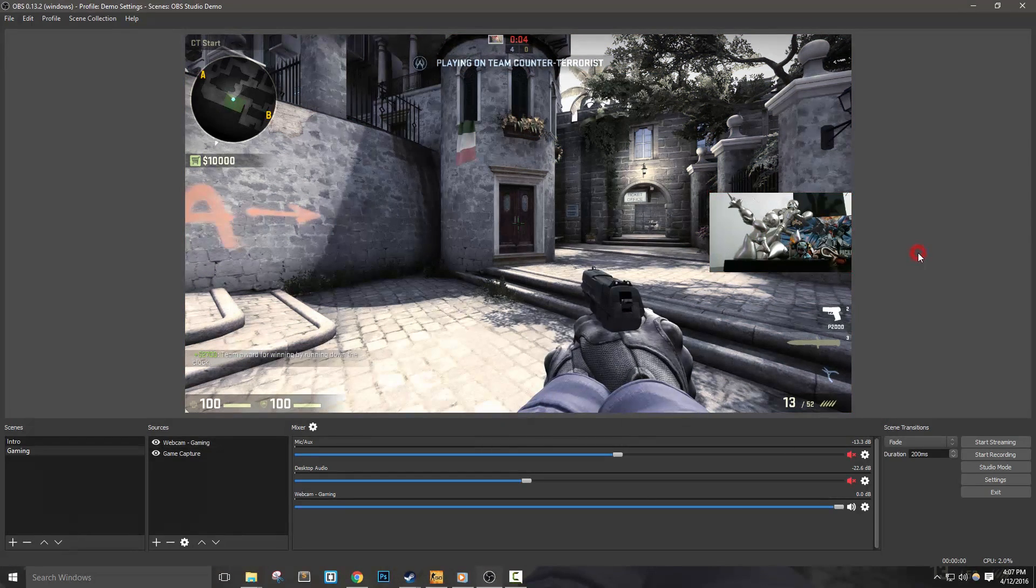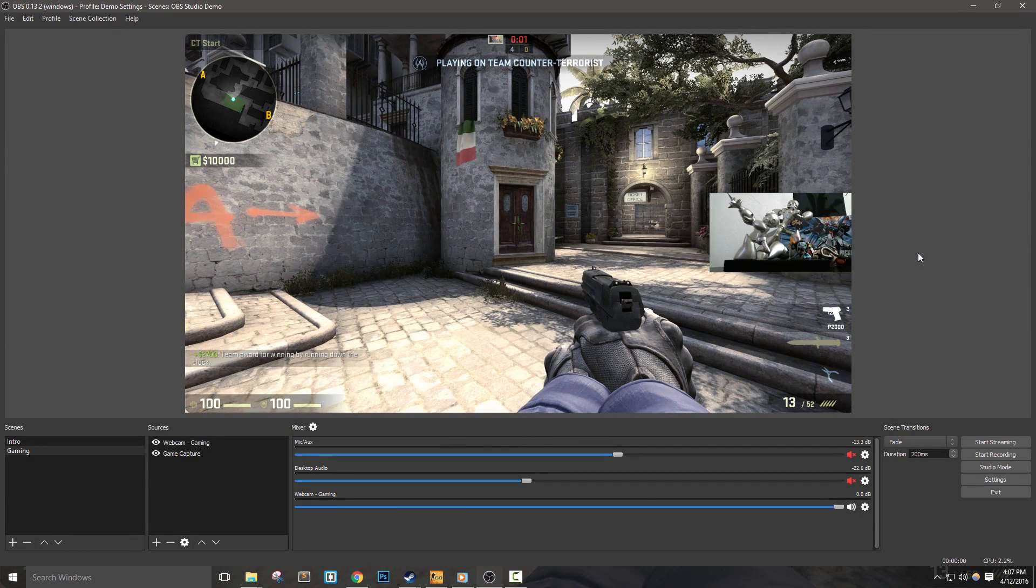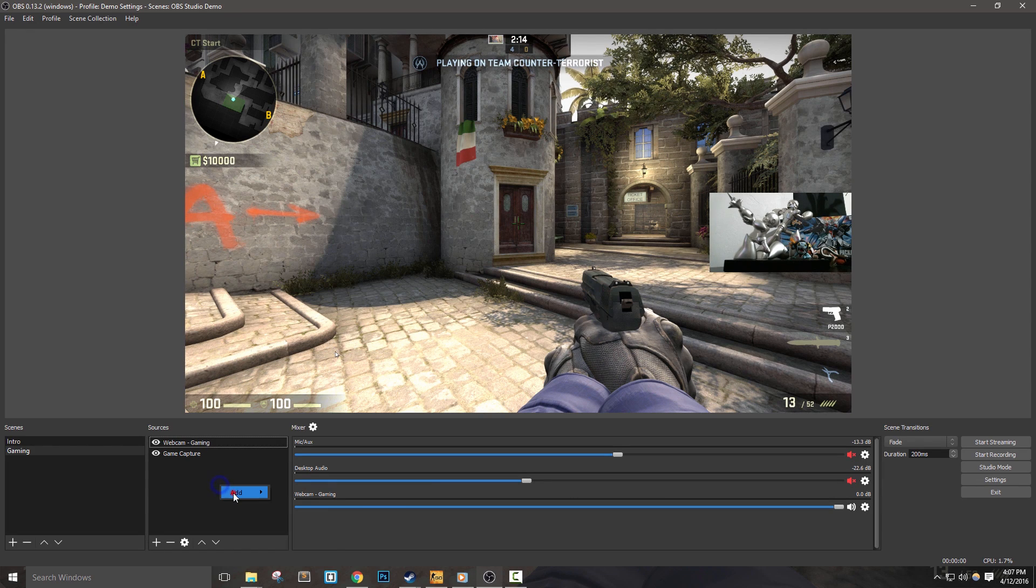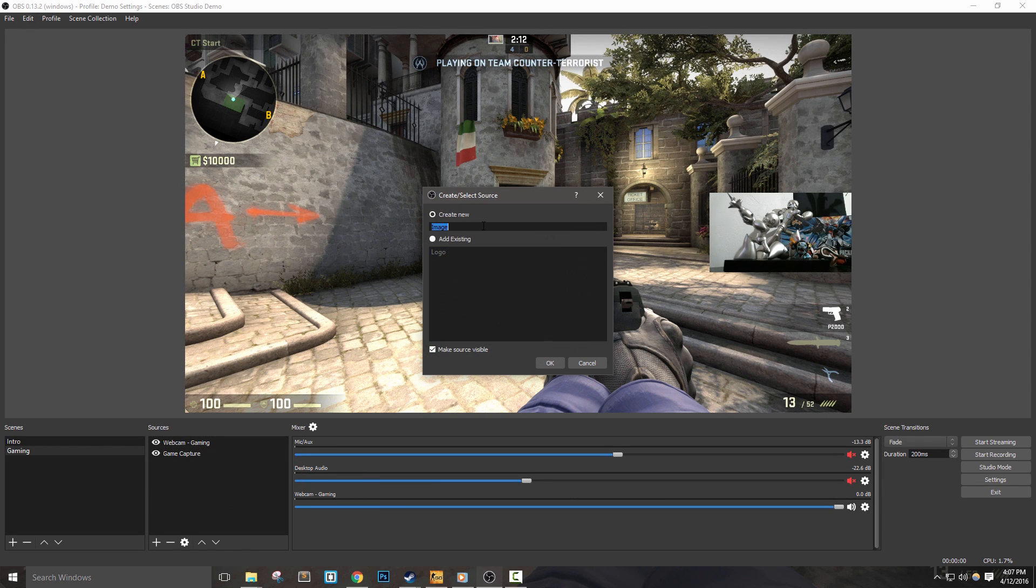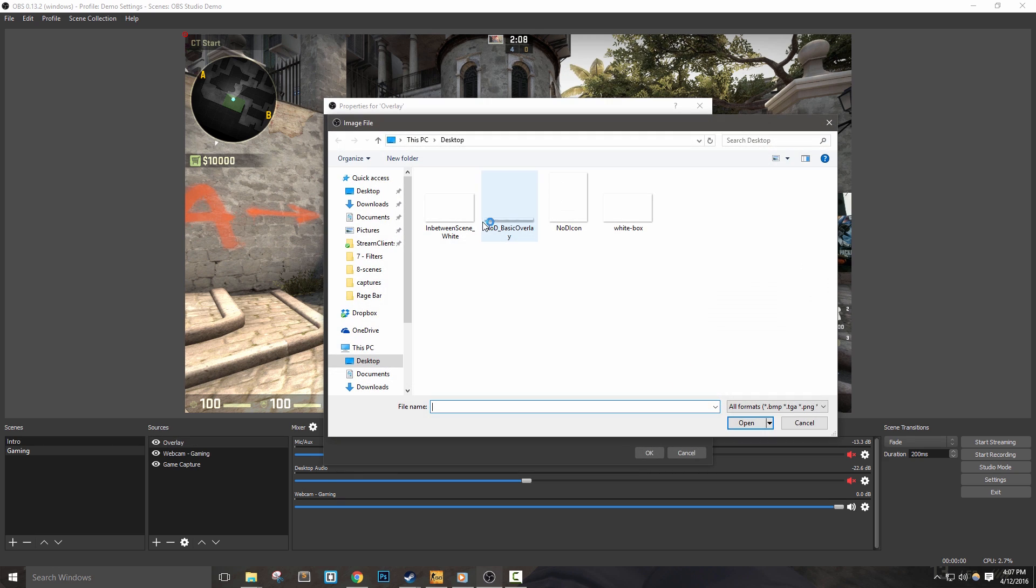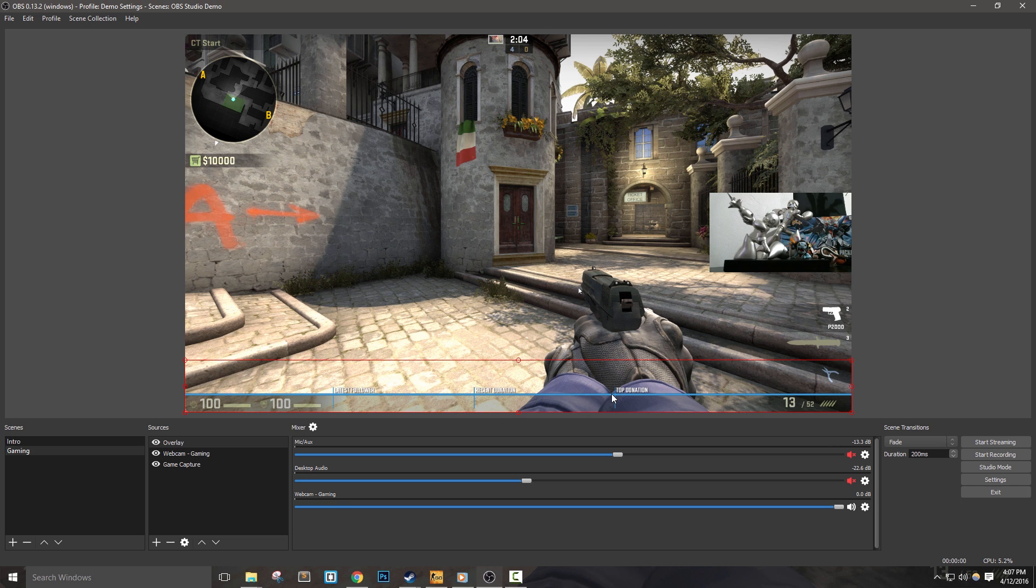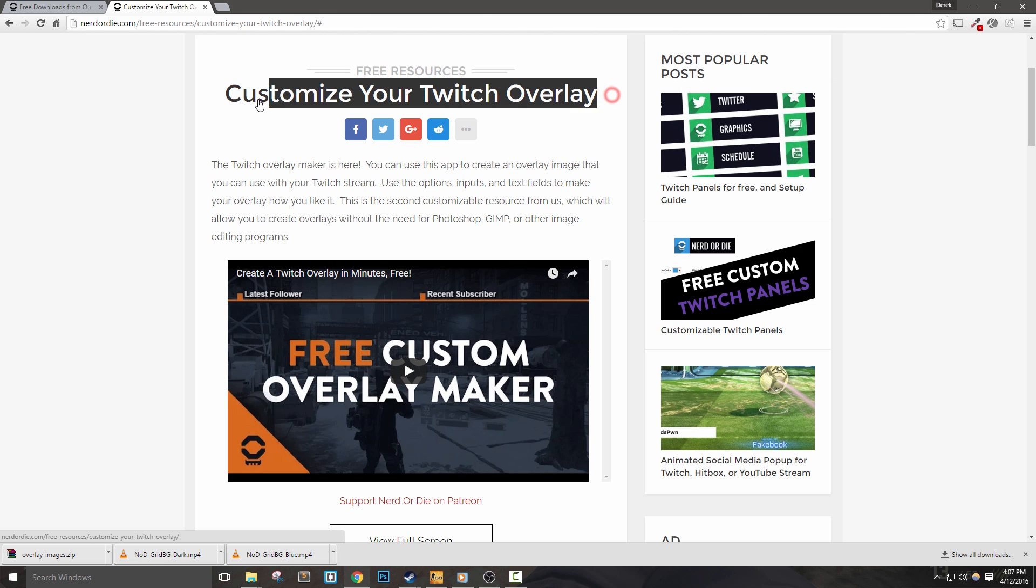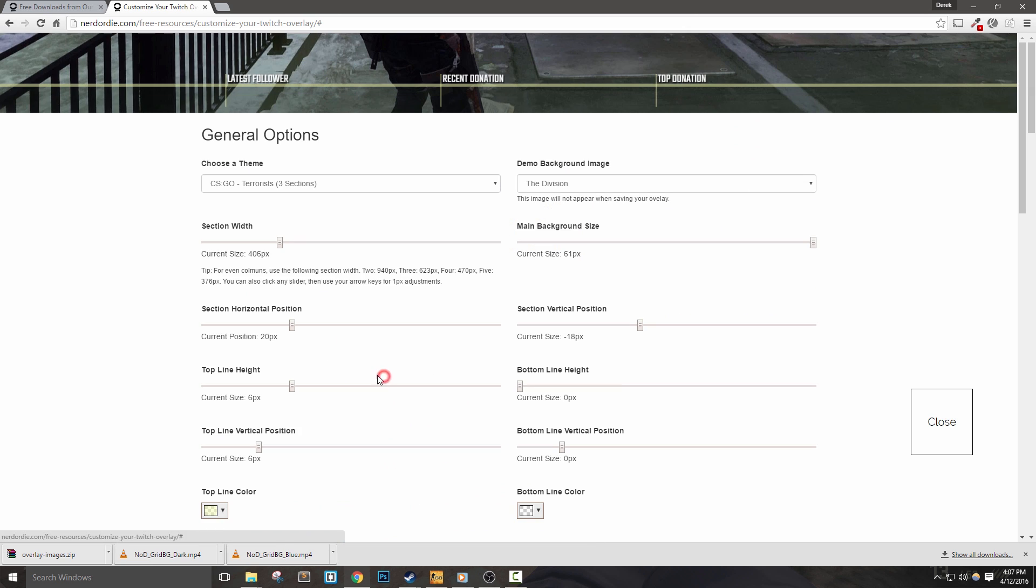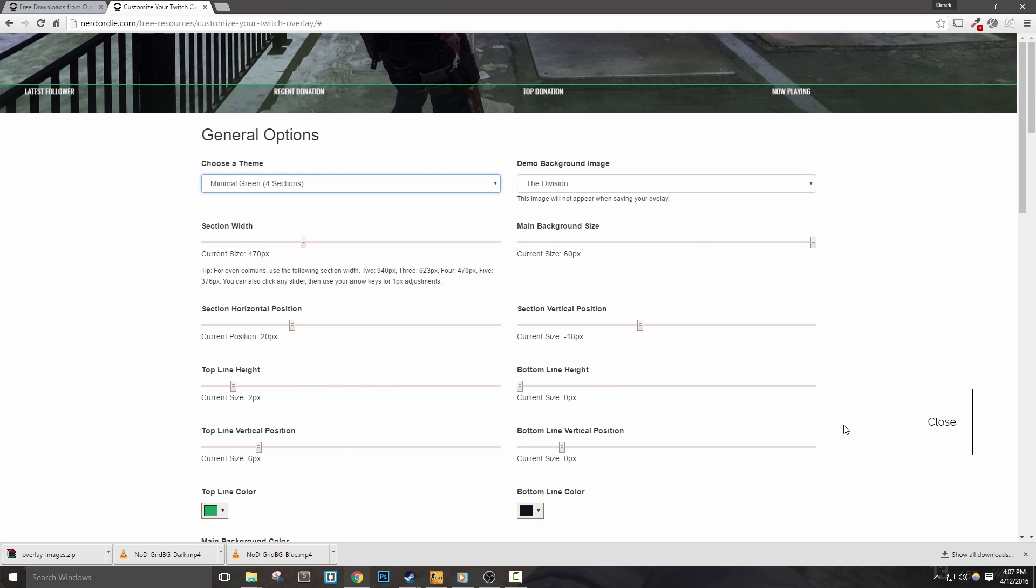Let's now add an image overlay. With the new image source, let's name it Overlay. Choose the file you'd like to use as your overlay and hit OK. We can simply drag this image to the bottom since that's where I'd like mine. If you need a different overlay design, check out the overlay maker on the Nerd or Die website.